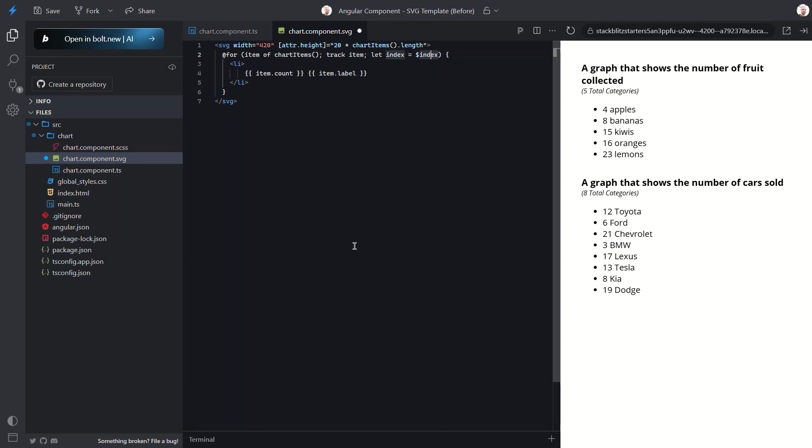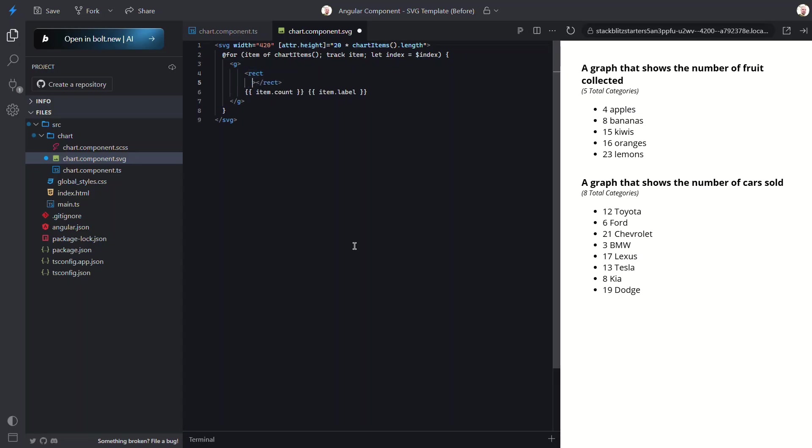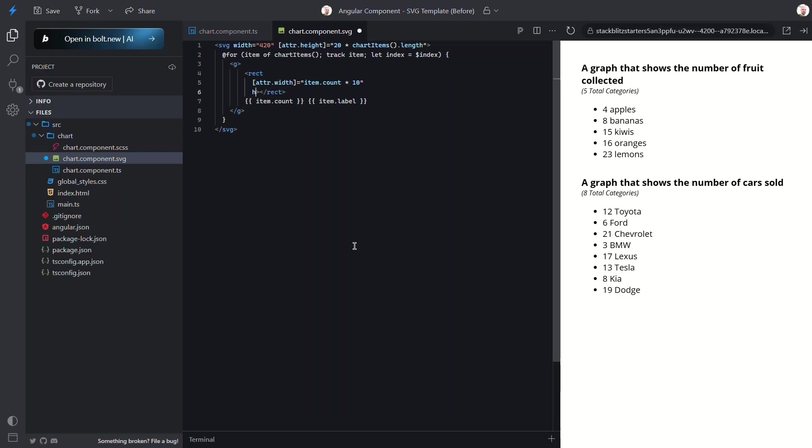For the items in the chart we'll use an SVG group element. Within this group let's add a rectangle element for the bar. For these we need to set their widths dynamically based on the count from our data. So let's use attribute binding again. This time for the width. Then we'll use our item count and we'll multiply it by 10 units. Now let's give it a height. We'll go with 19 so that there will be a little bit of space between the bars.